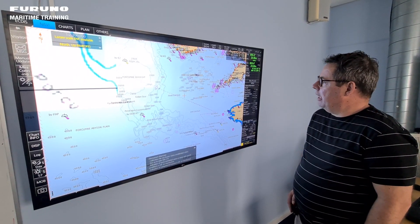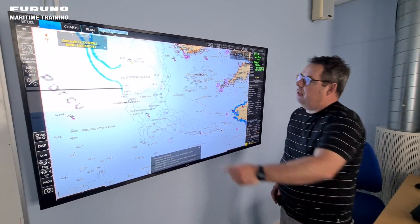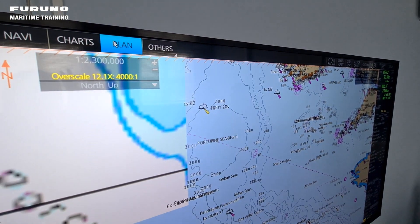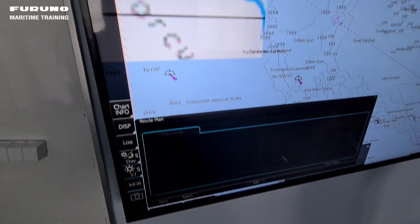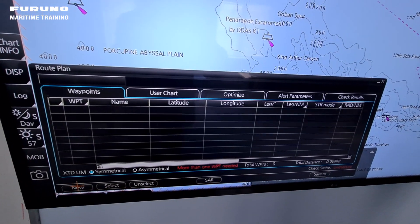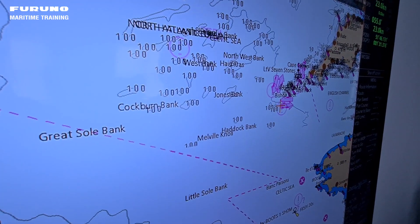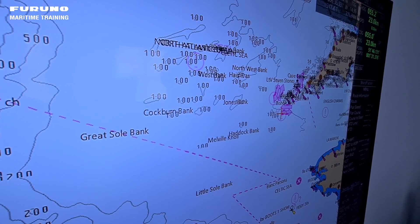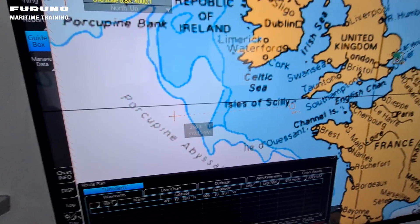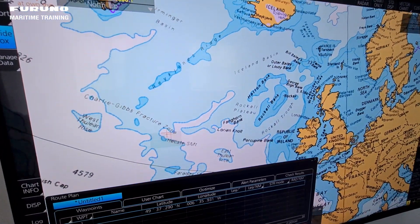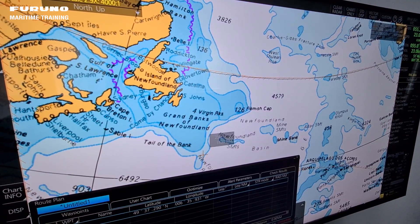So how to make the great circle calculation on this ECDIS. Let's open a plan and then open a new route planning. Just open a new route planning and then let's take the first waypoint here for our great circle, and then we have to go across the Atlantic to the normal point here south of Grand Banks.